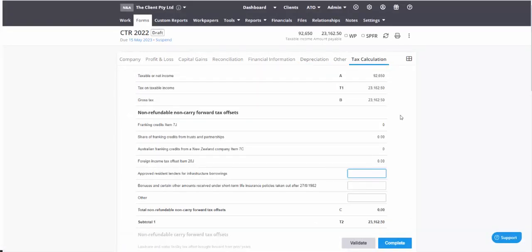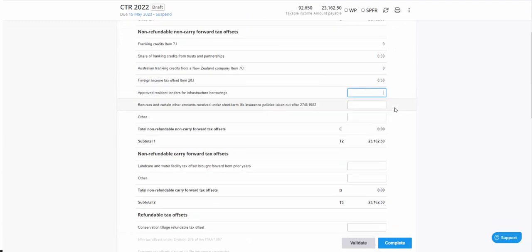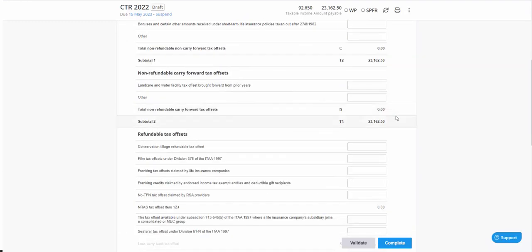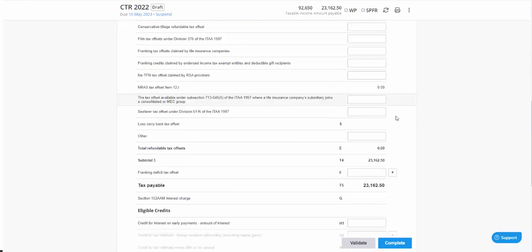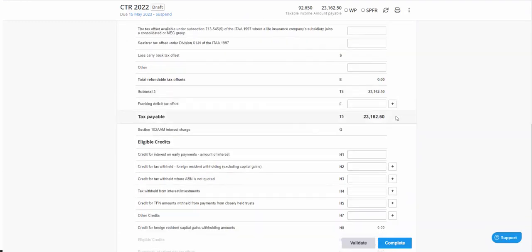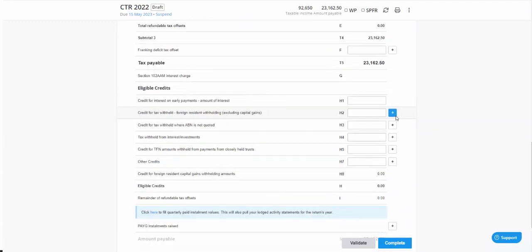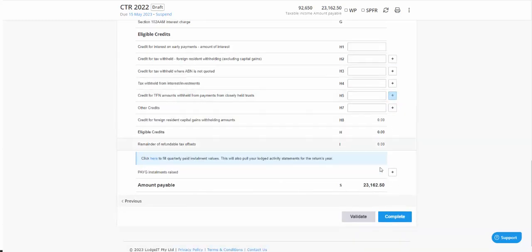Finally you've got your tax calculation. And your tax calculation, the gross tax will calculate on whether this is a base rate entity—i.e., a trading entity—as opposed to some kind of investment company.